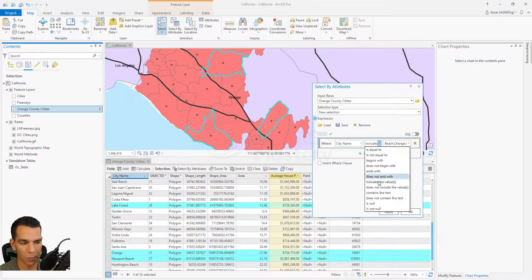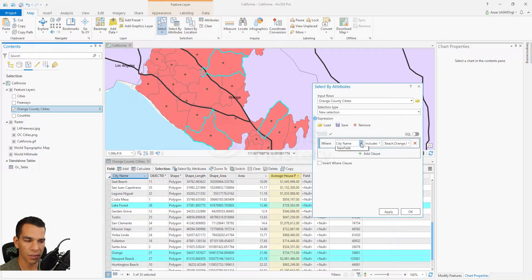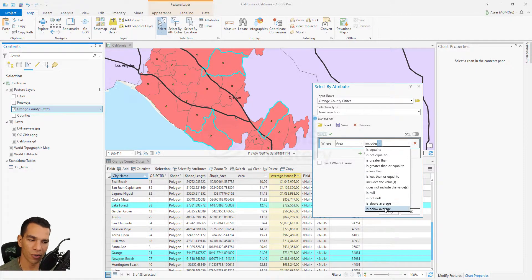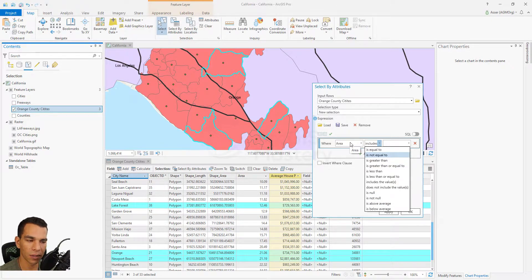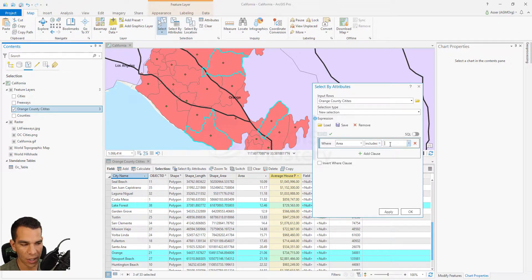When you click the includes dropdown, you can select multiple values like Orange, Newport Beach, and Lake Forest, and clicking apply selects those features. The operators available depend on the field type: a text field gives text-based options, while a numeric field gives additional options like is above average or is below average. A date field gives options to select or filter by date ranges.